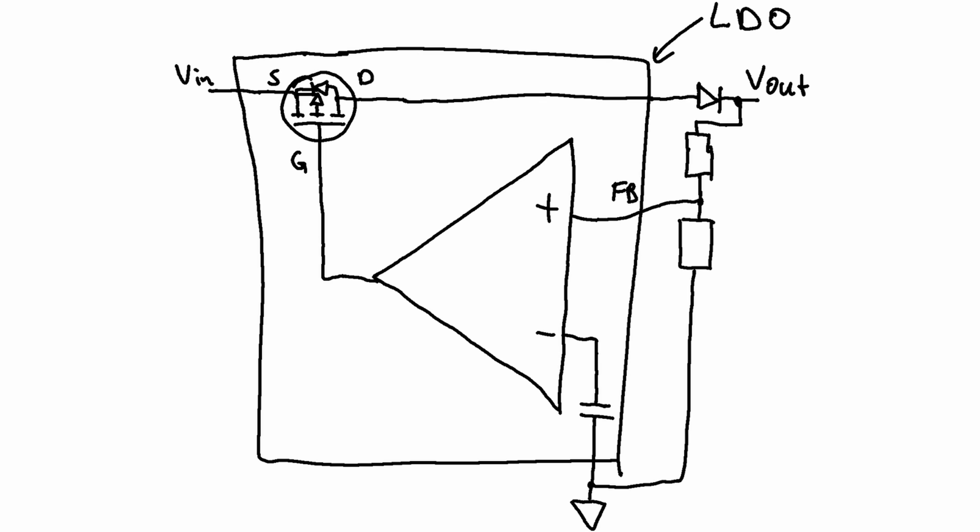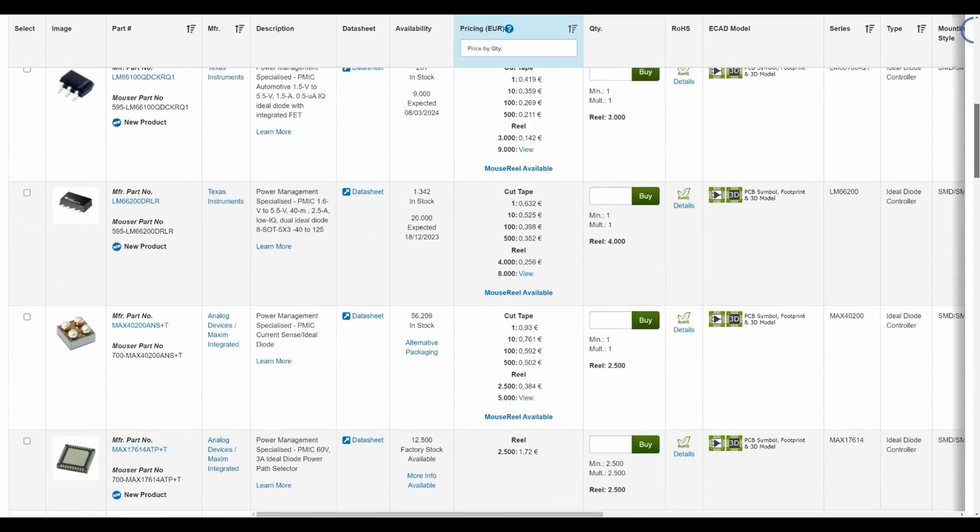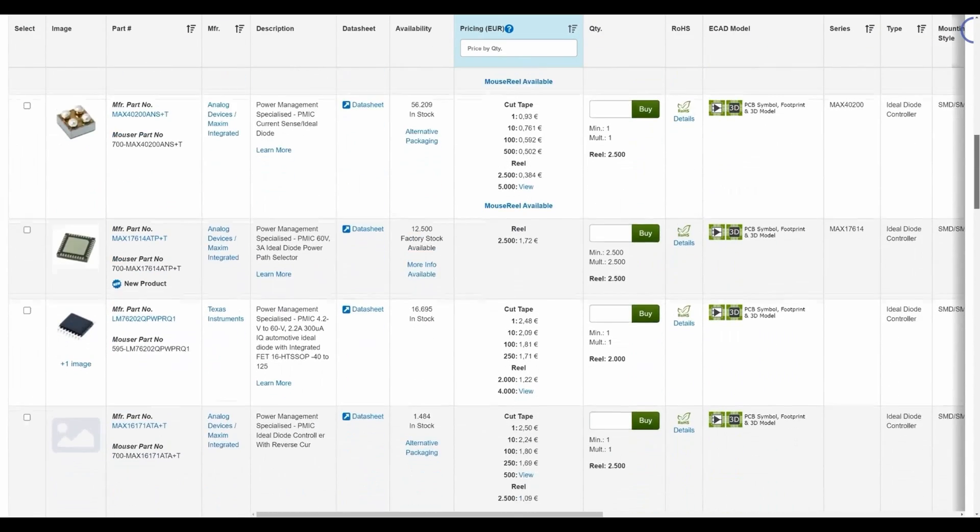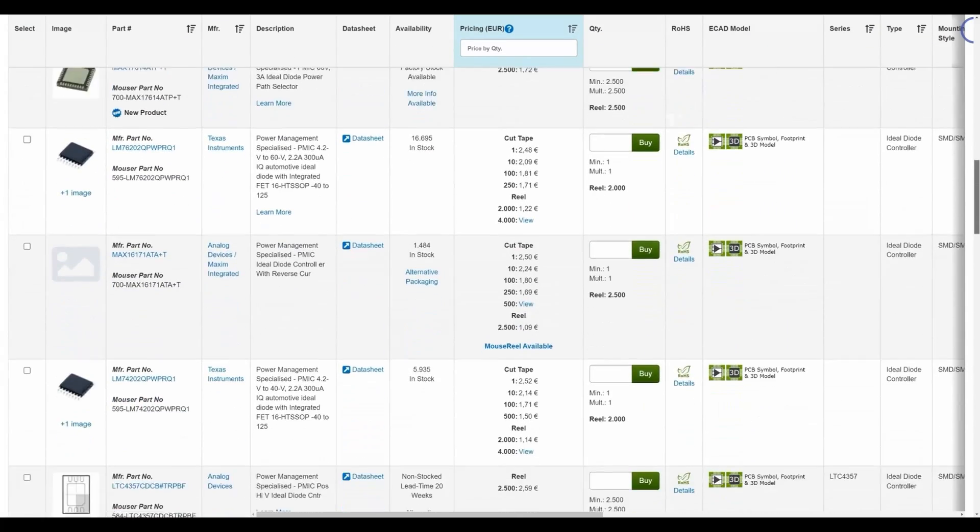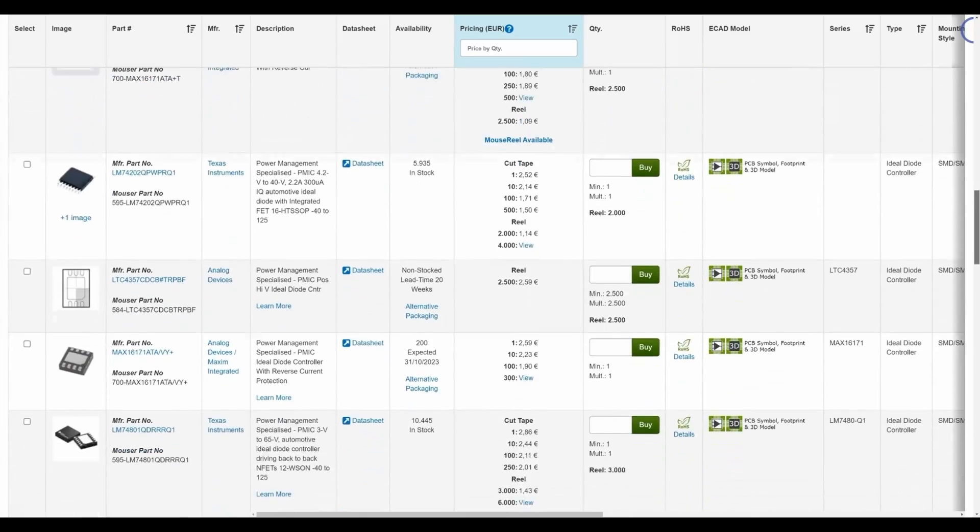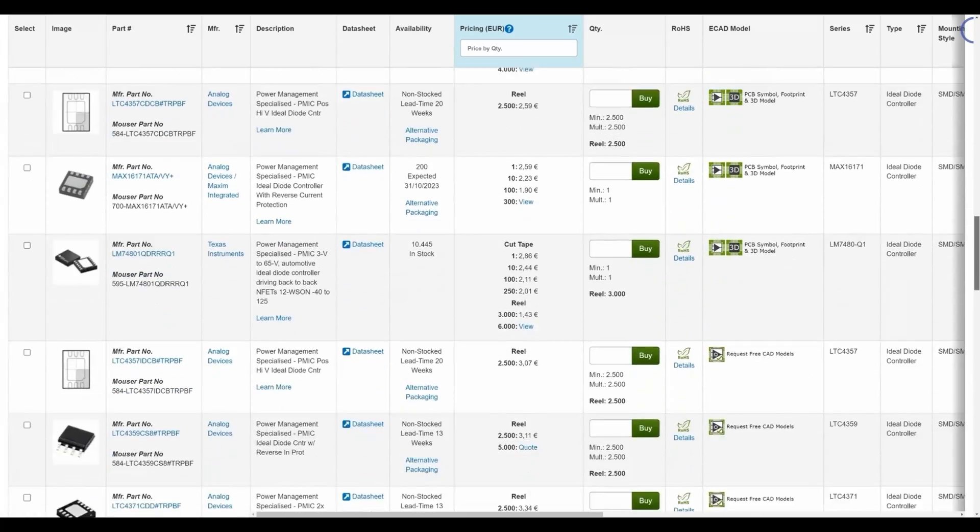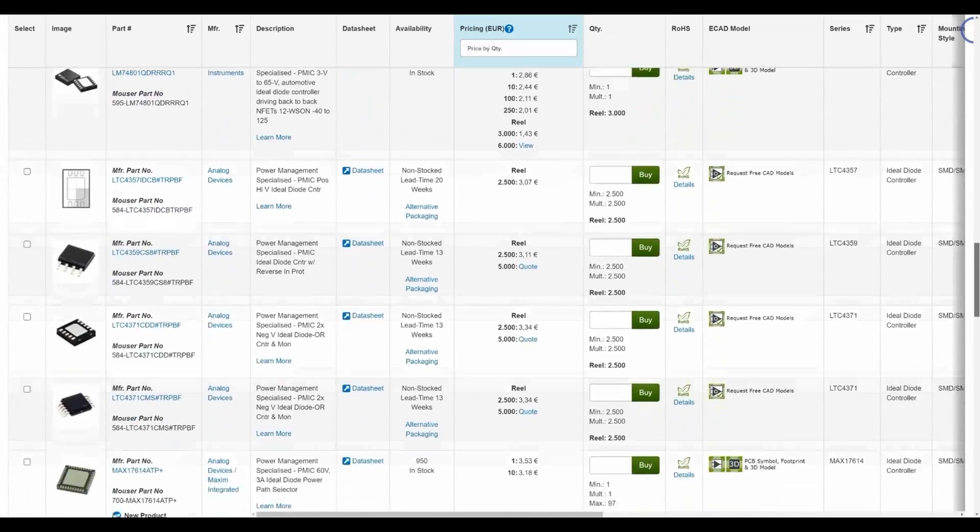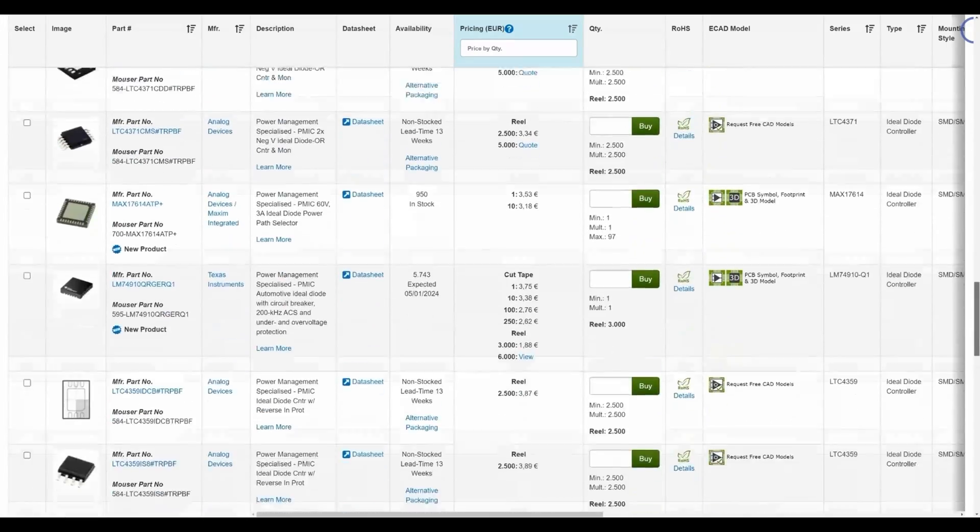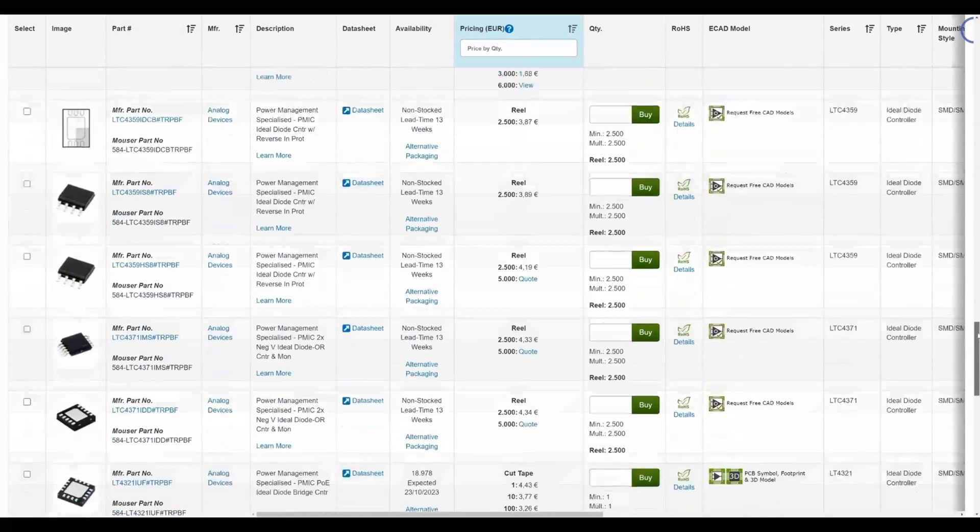If the LDO has a feedback or sense input then you can just connect it after the diode. There's also the possibility to use a low voltage O-ring FET controller also known as an ideal diode, but those parts are generally more expensive.